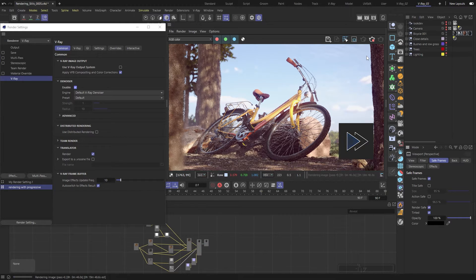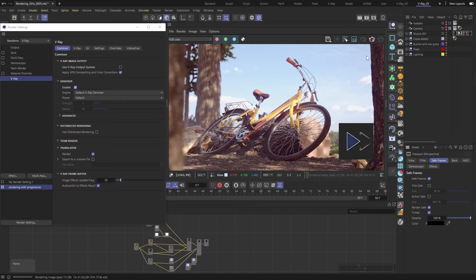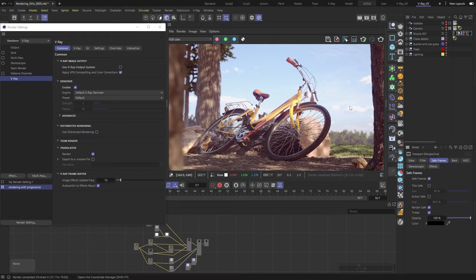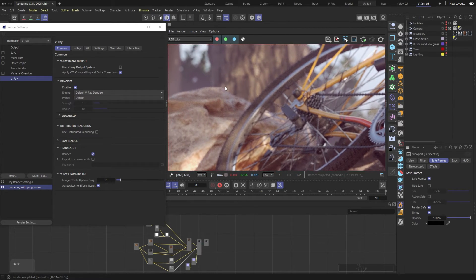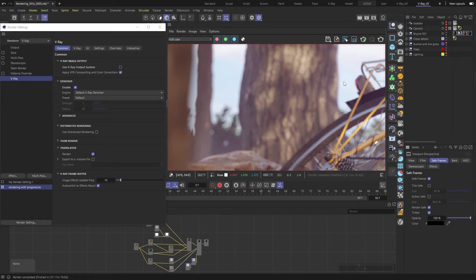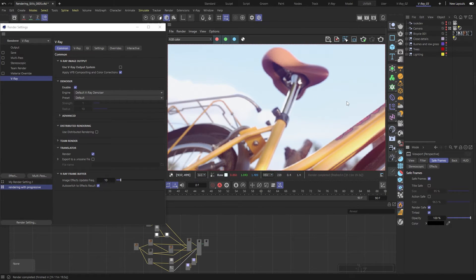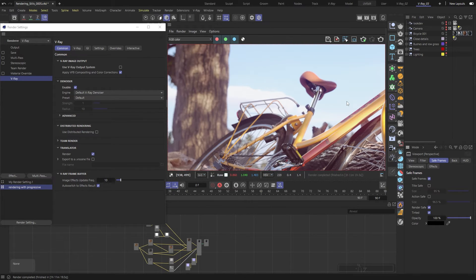You can see that the denoiser jumps in right after the first passes, but it's not quite good enough yet. It took slightly over 1 hour and 11 minutes, which is a lot less time than our previous render. We have a nice and clean result, and the quality of our image is more than satisfactory.